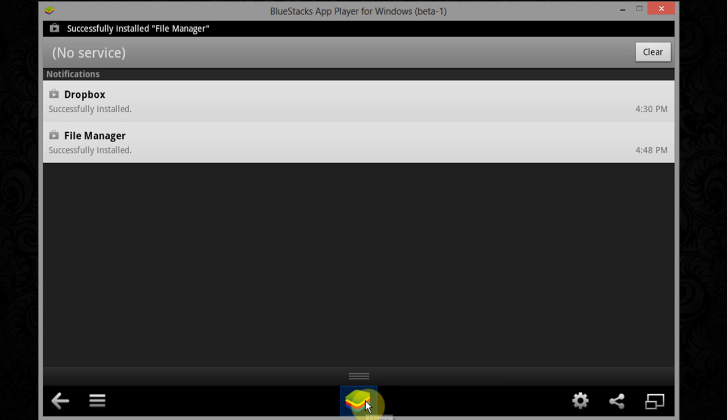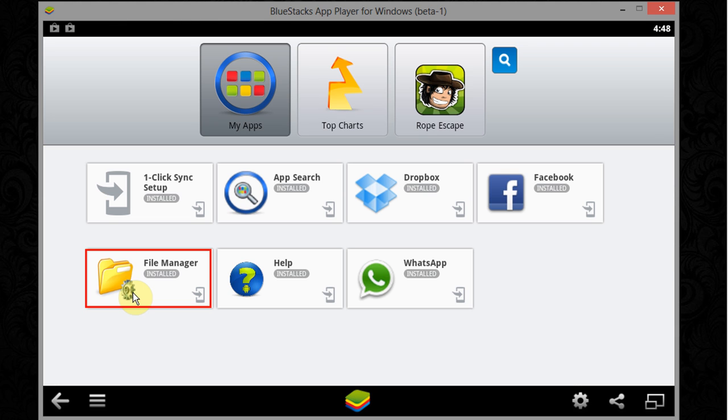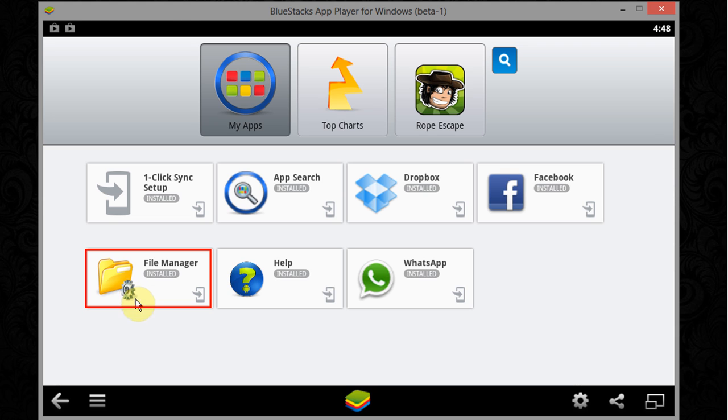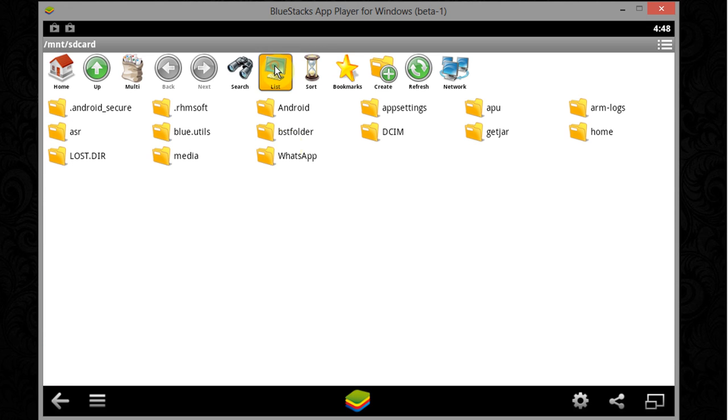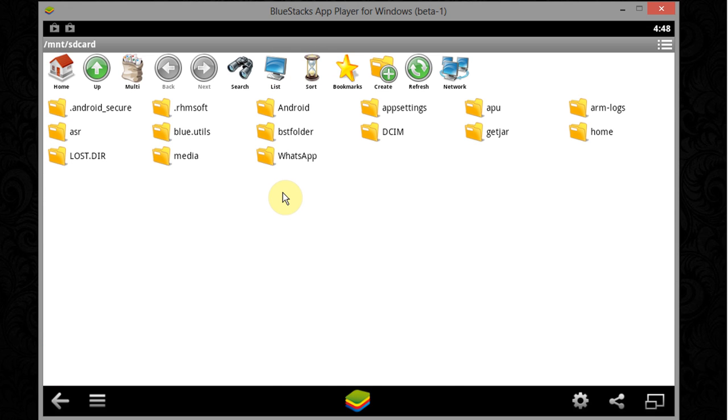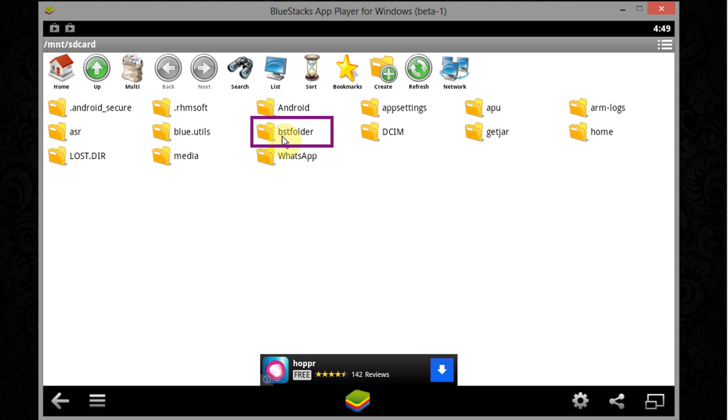Now click on home button, now click on file manager. Change the view to grid. Now you will see many folders, look for best folder and open it.